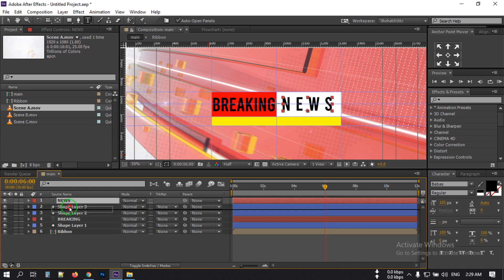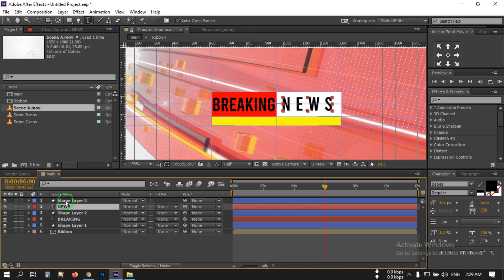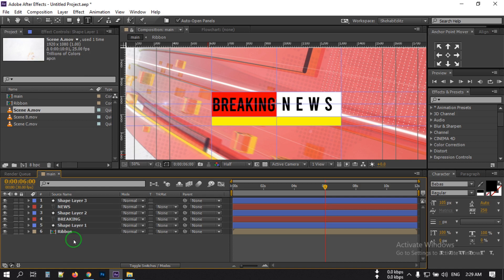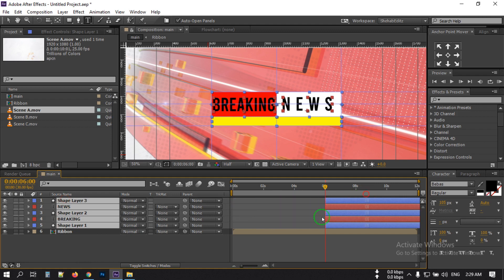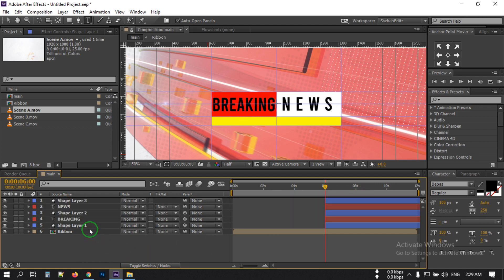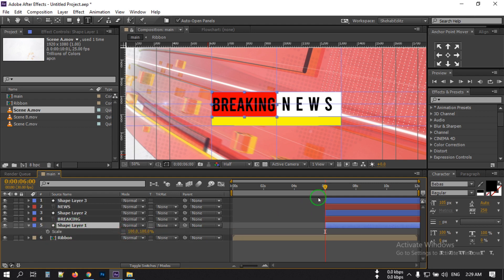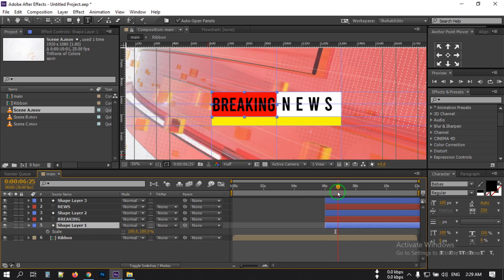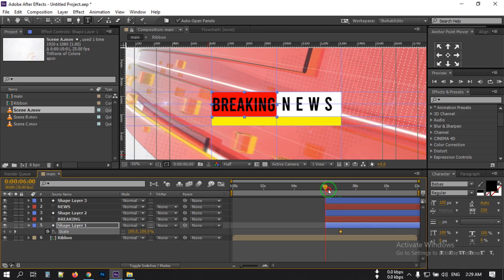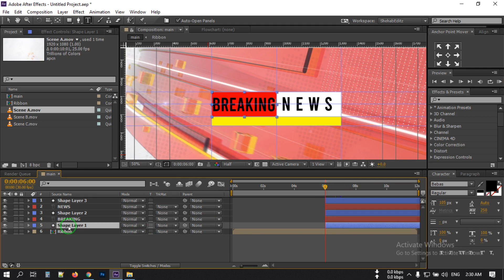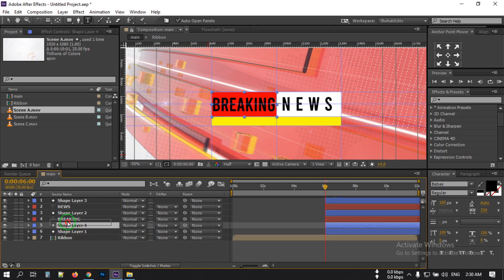Select all of these layers and drag them to the 6-second mark. Now select this shape, press S for scale, unlink it, and go to around 7 seconds. Create a keyframe here.